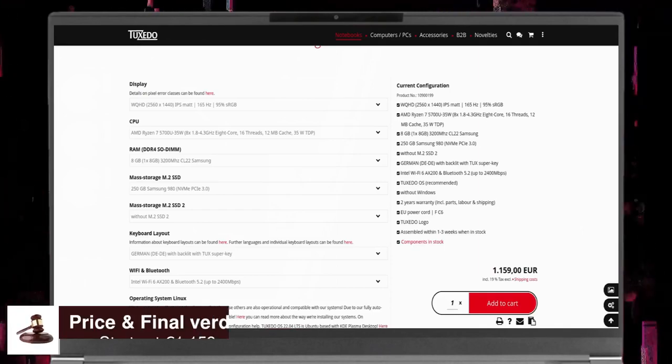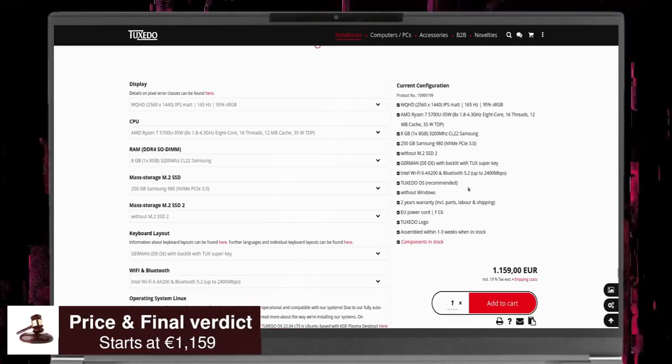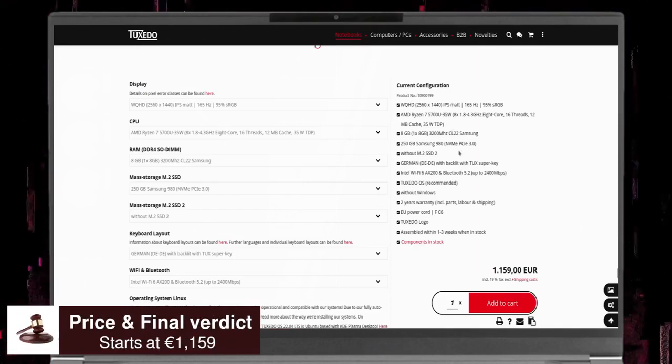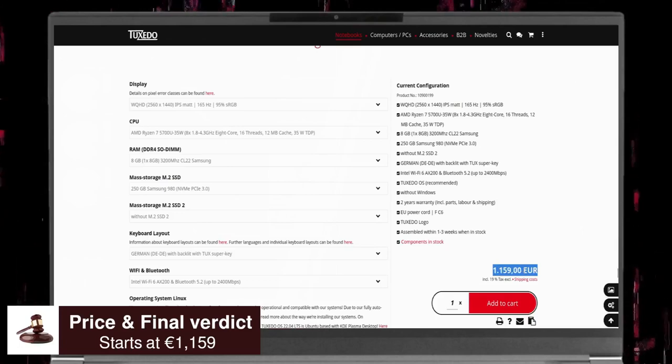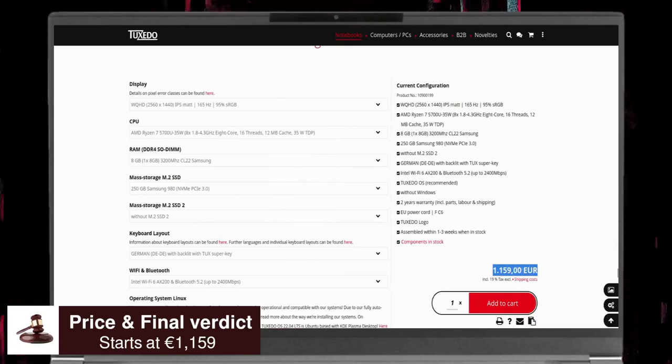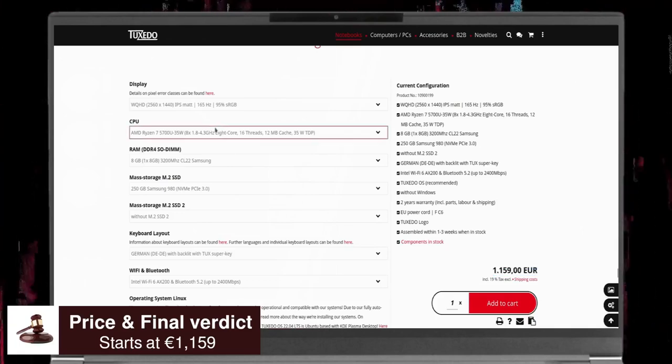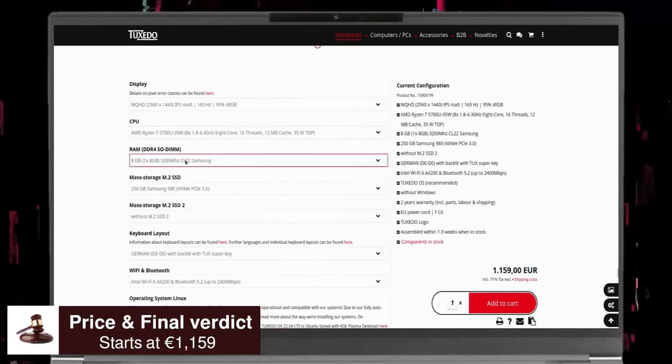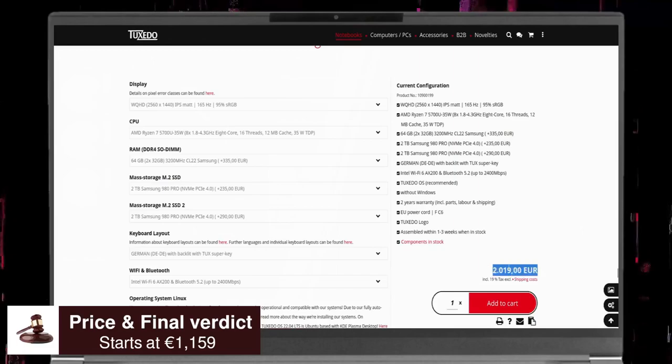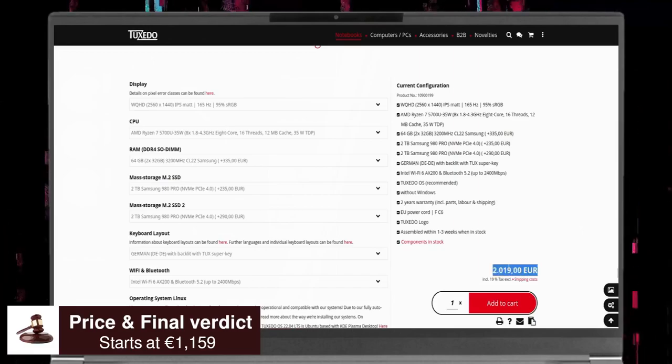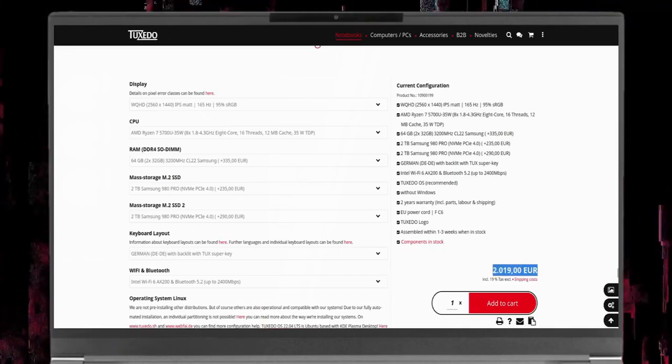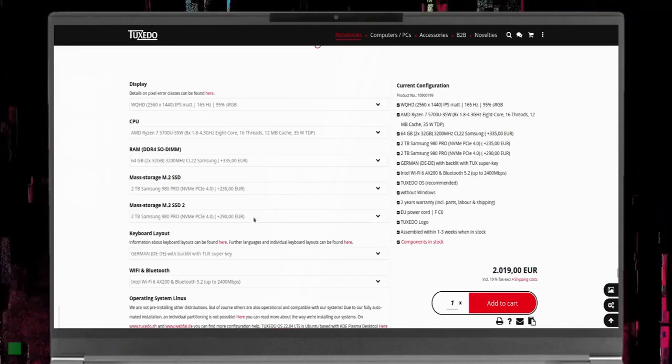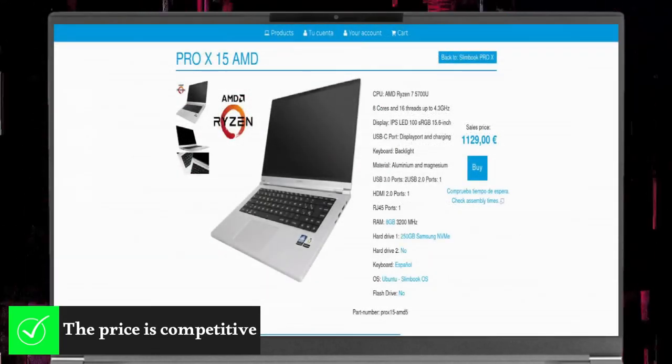Last but not least, the Pulse 15 Gen 2 price starts at €1,159 with 8GB of RAM and 250GB of SSD and goes up to €2,019 with 64GB RAM and 4TB SSD. The price is competitive. It is even lower than the prices of most other Linux notebooks in the same category.